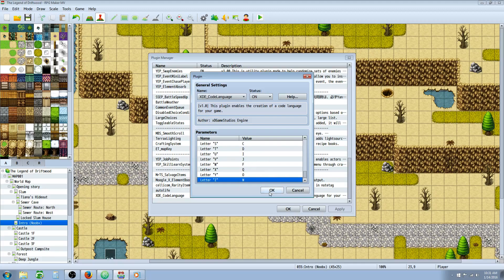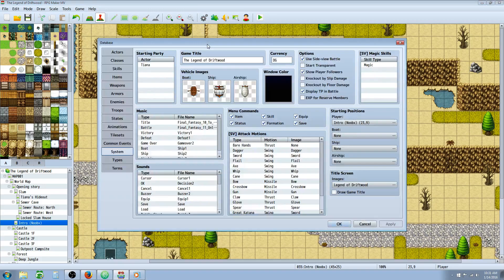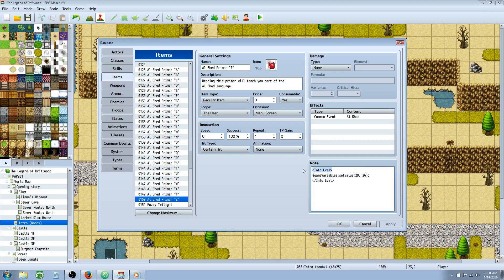Once you've got all your parameters set, we're going to open up our database. You're also going to need a Yanfly plugin for this — specifically the Items Core. I'll put a link in the description below with links to every plugin you'll need. The only thing we're trying to do is create an info eval, so that when we look at an item, it sets a variable to a value. We're going to create 26 new items — one item for each Al Bhed primer.